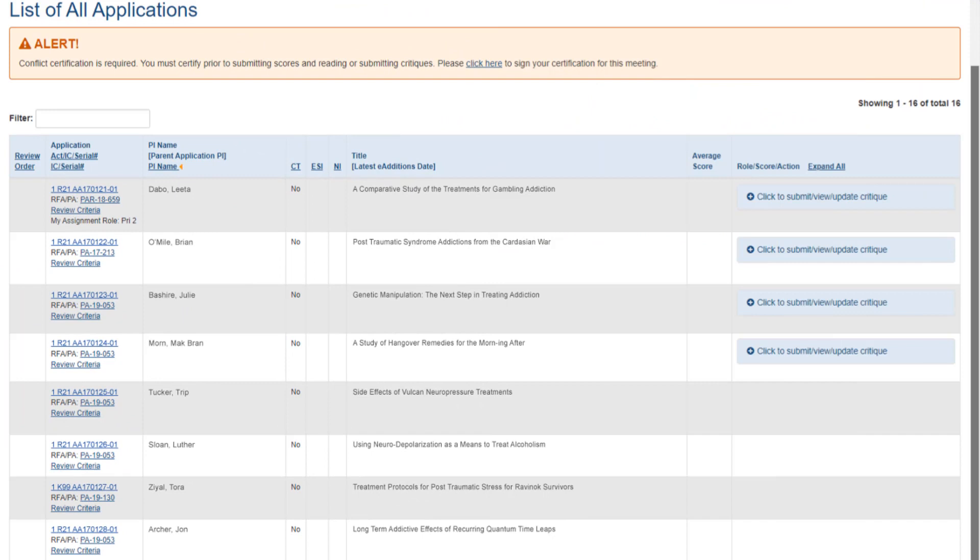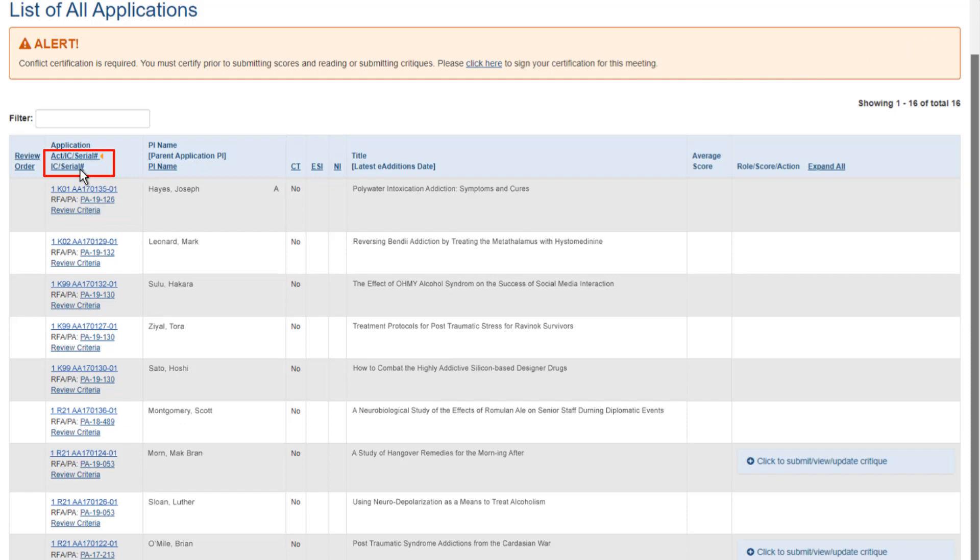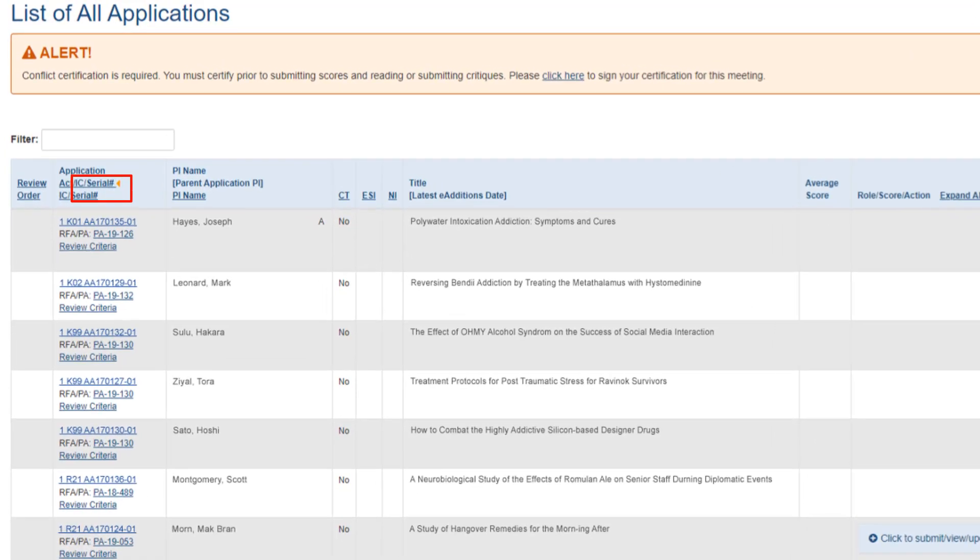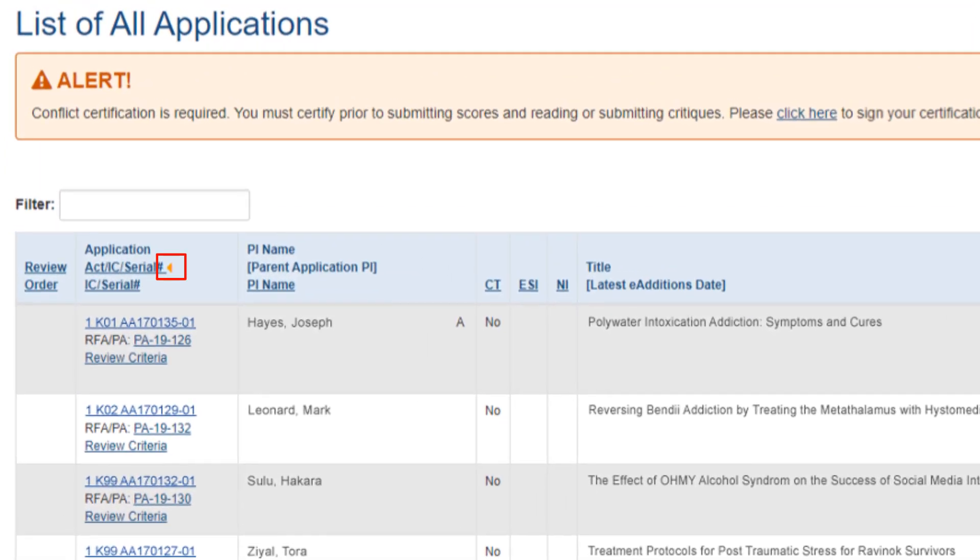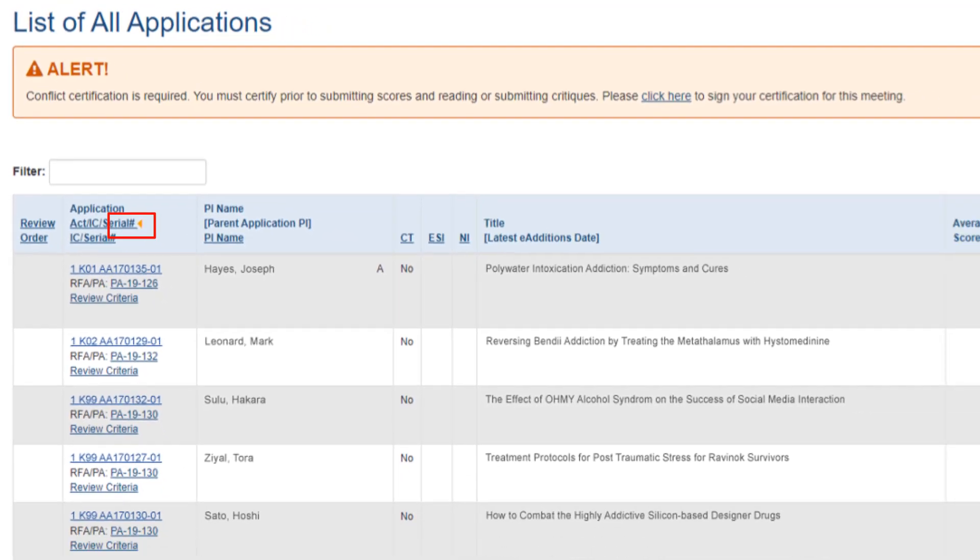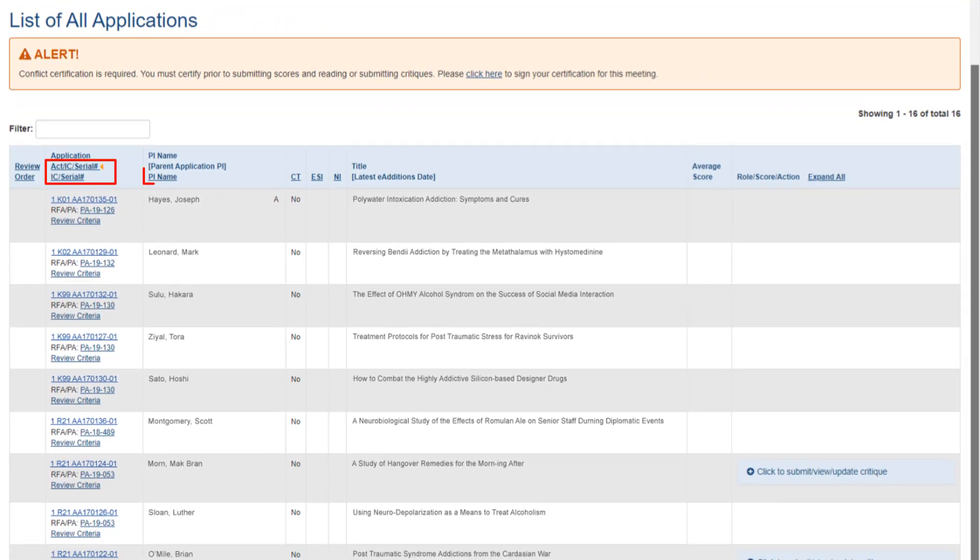To sort the application list, click on the hyperlink in the column title. The orange triangle icon in the header indicates how the list is currently sorted. Note that any clickable column title enables sorting on that data.